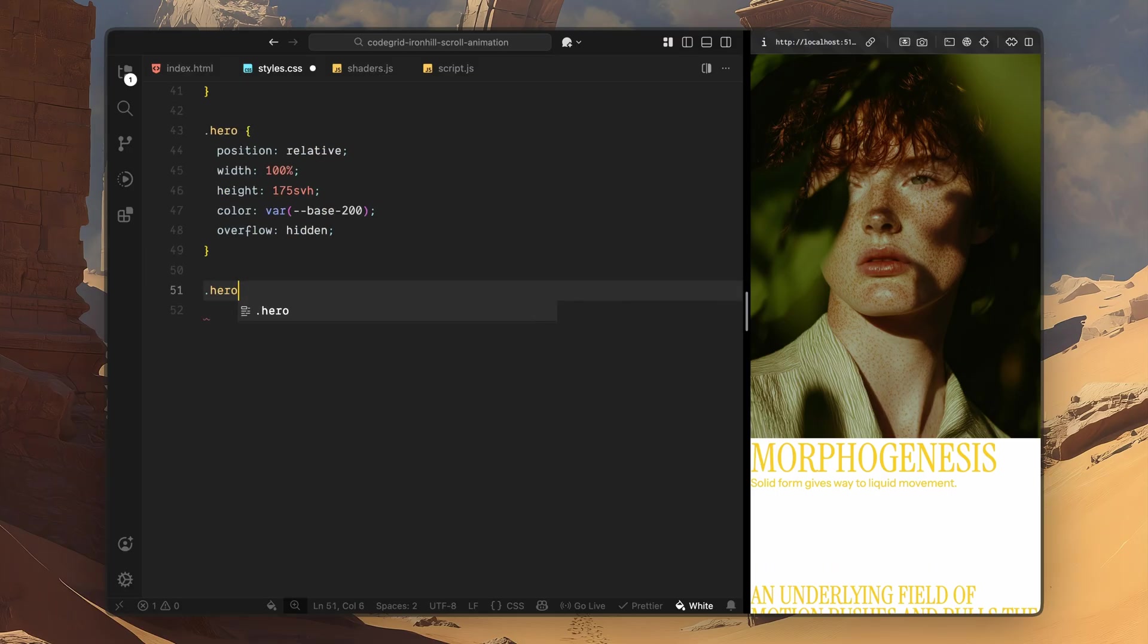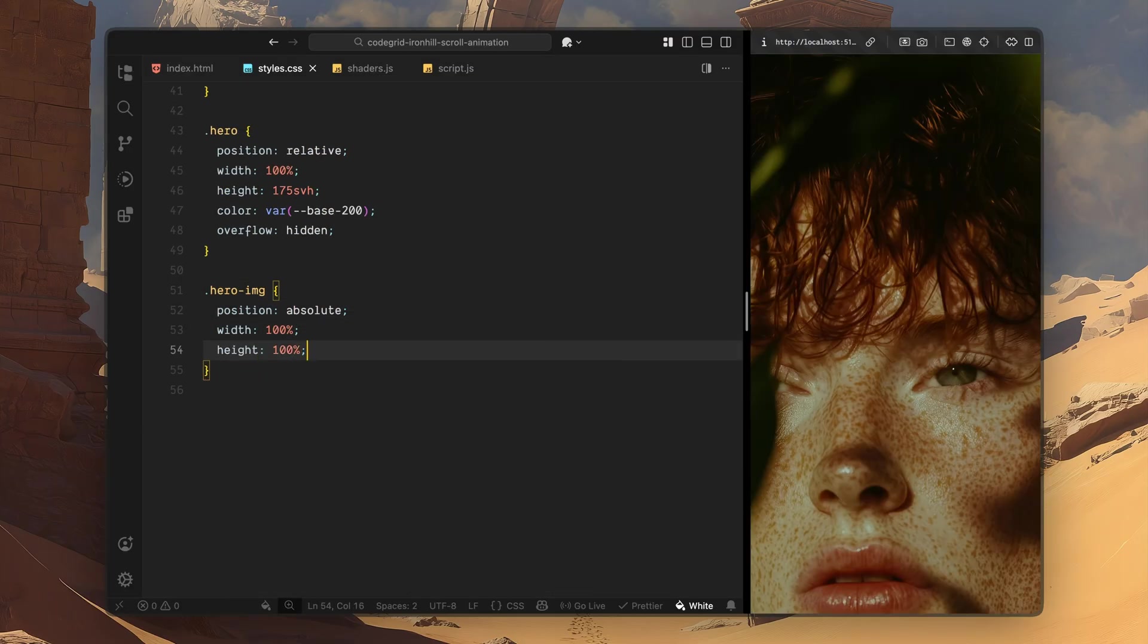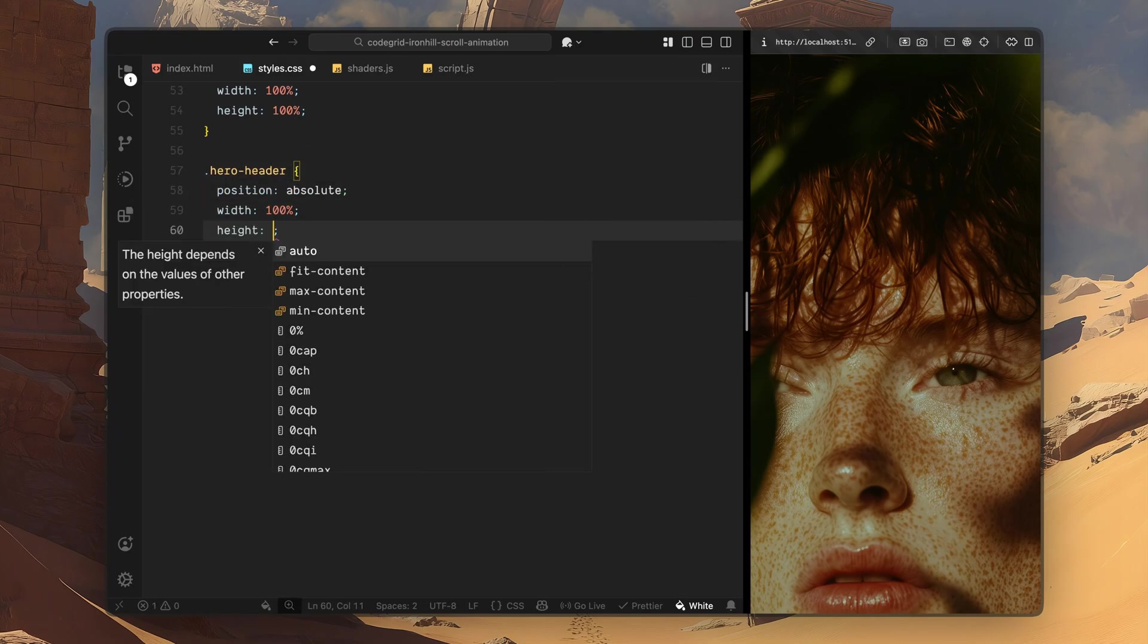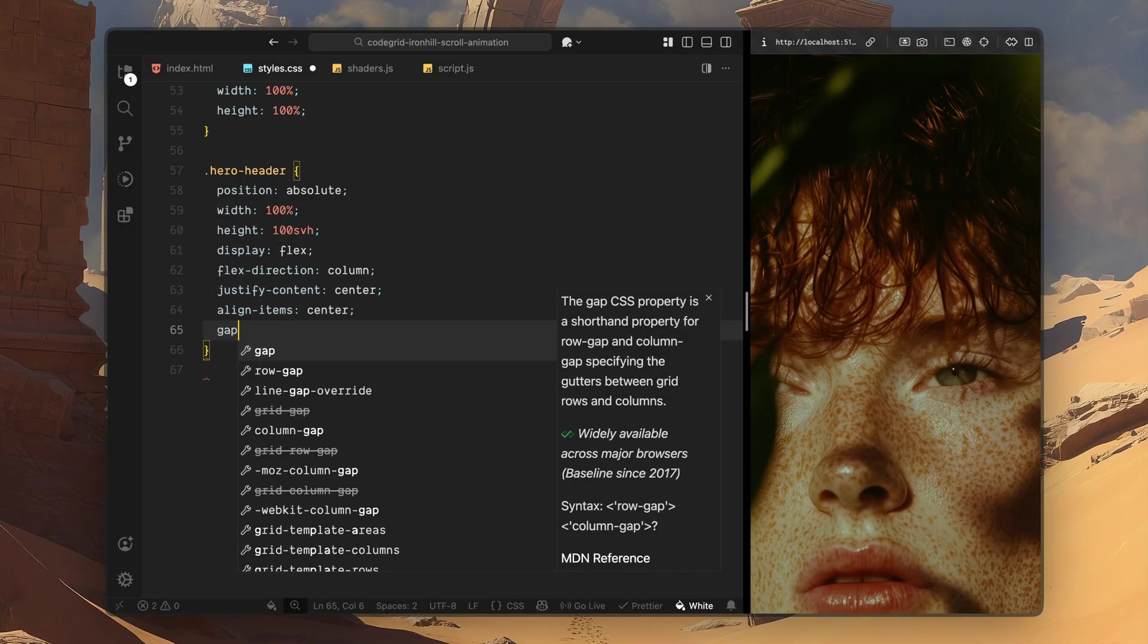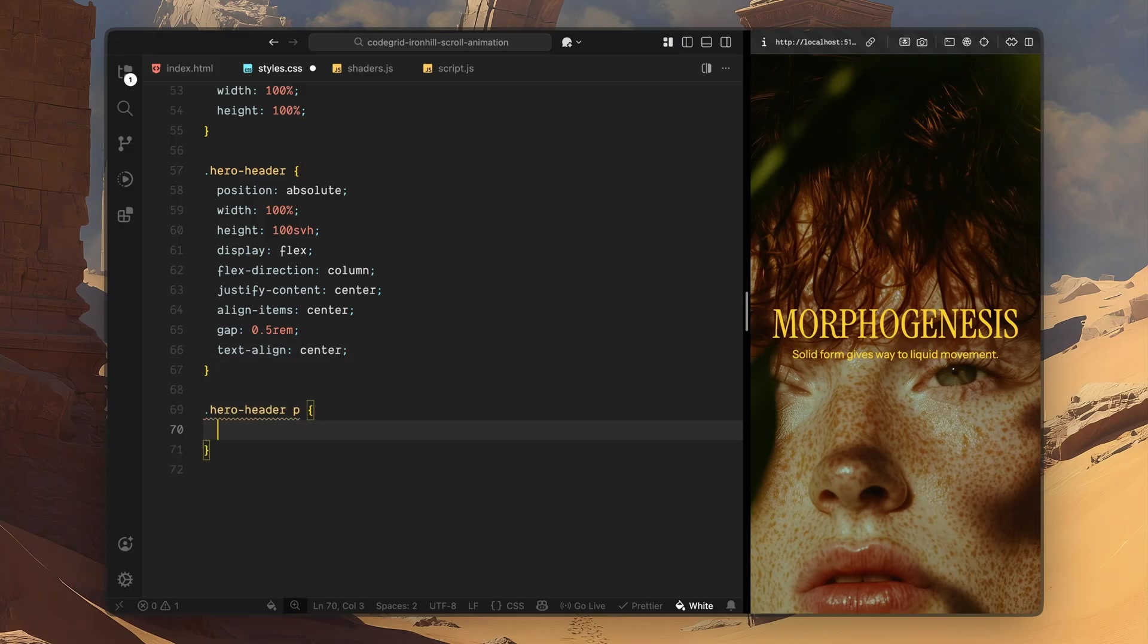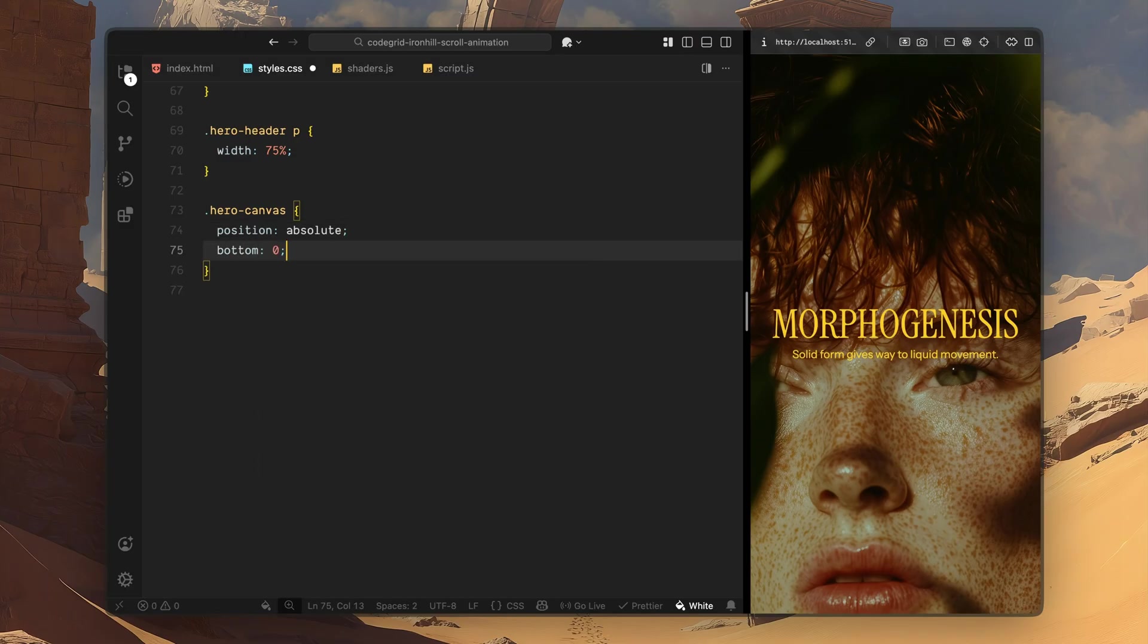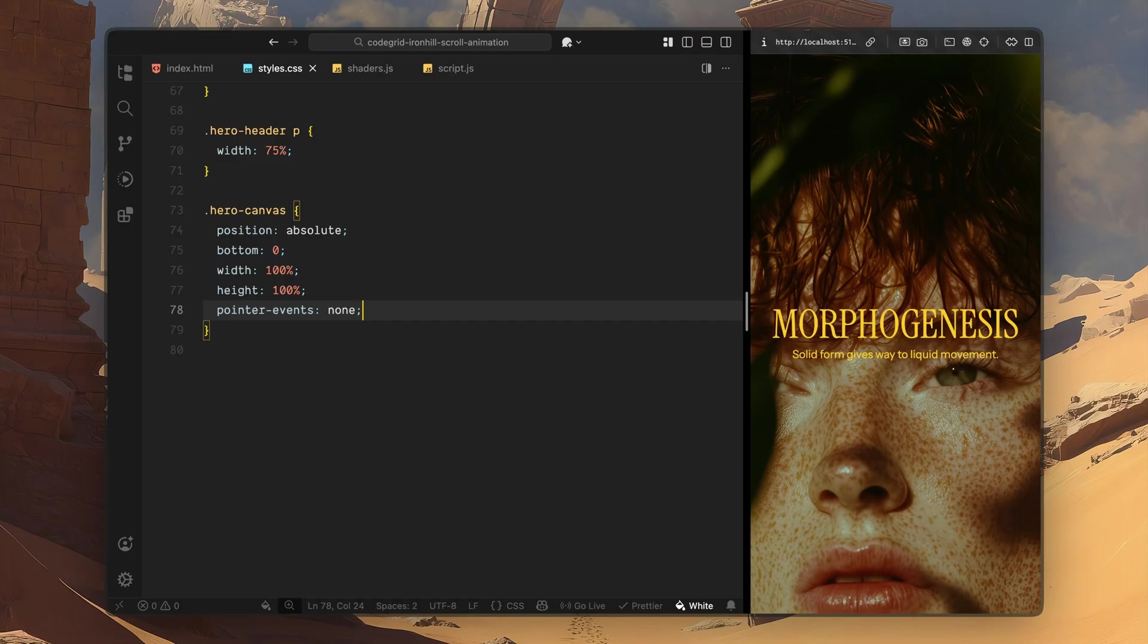Inside the hero, I'll style the hero image wrapper. I'll position it absolutely and make it fill the entire section. Next I'll move on to the hero header. I'll position this absolutely as well and make it take up a full viewport's worth of space. Using flexbox, I'll center the heading and subtitle both vertically and horizontally. I'll also align the text to the center and add a small gap so the title and subtitle don't feel cramped. For the paragraph inside the hero header, I'll limit its width slightly. This keeps the subtitle readable and prevents it from stretching too far across the screen. Next I'll style the canvas. I'll position the canvas absolutely at the bottom and stretch it across the entire hero. I'll also disable pointer events so it doesn't interfere with scrolling or user interaction. This canvas will act as a WebGL overlay sitting visually above the image layer.